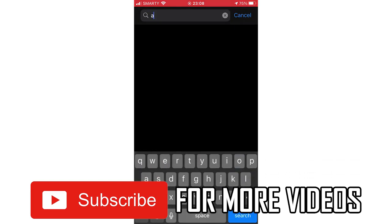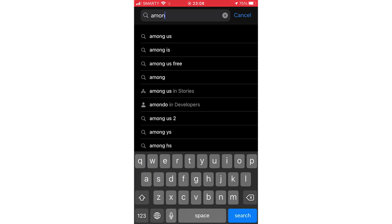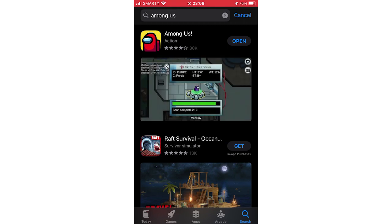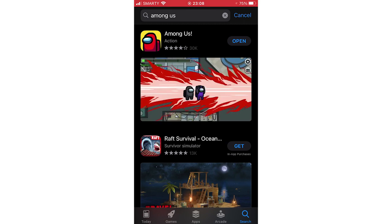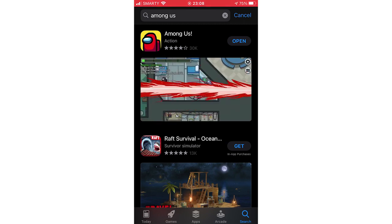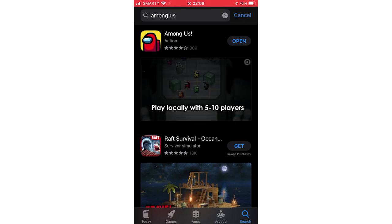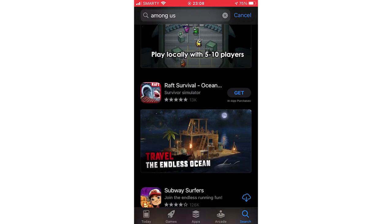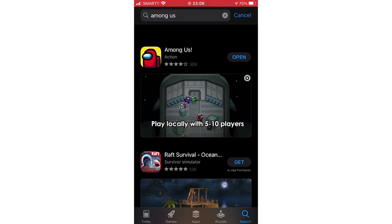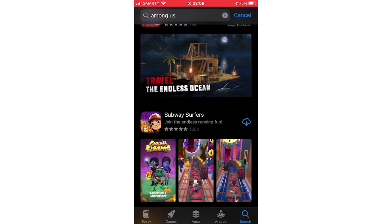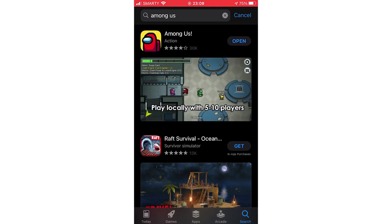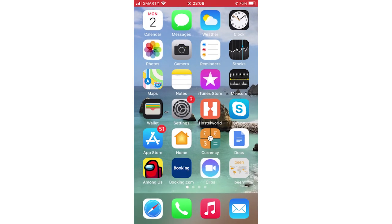Go ahead and type in Among Us. Then what you'll want to do is look to the right hand side of the Among Us logo — it should say Update. Click on that if it's there for you. For me it says Open because I've already updated it. Once you've clicked Update it might take a few seconds. When you see Among Us updating at the bottom left, you can just click on it, then you should be able to go into the game and it should be updated.